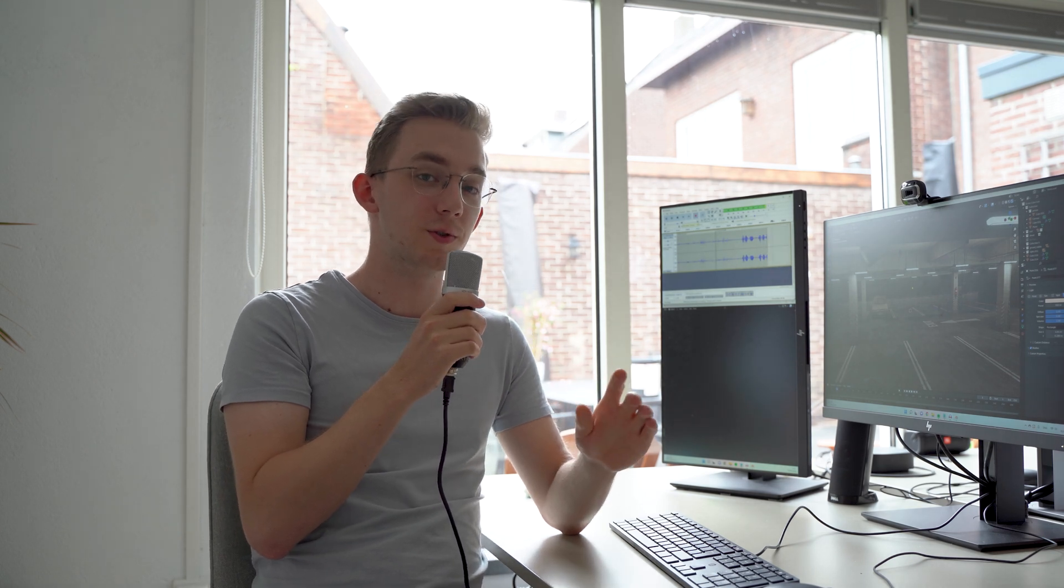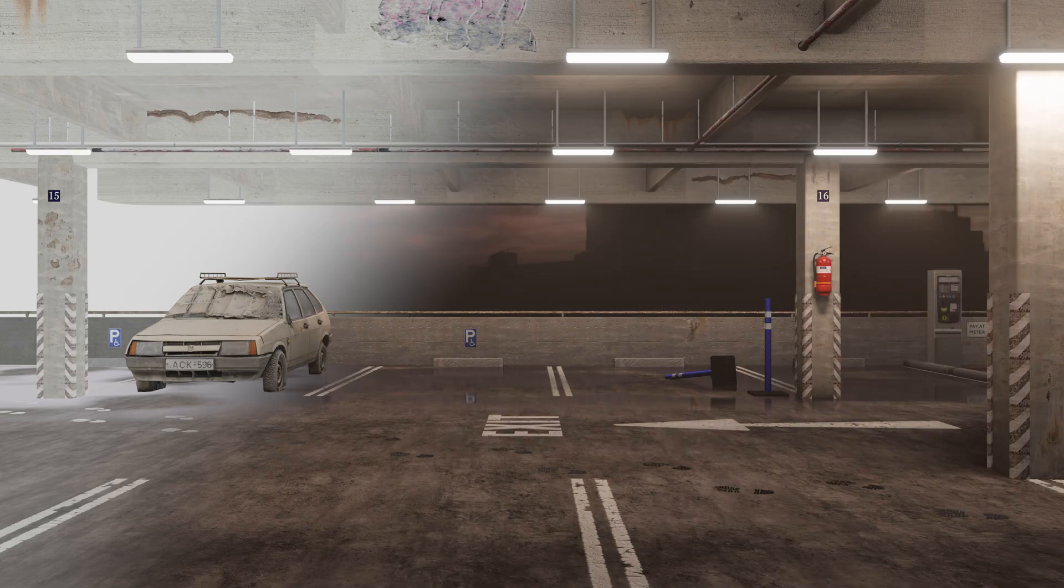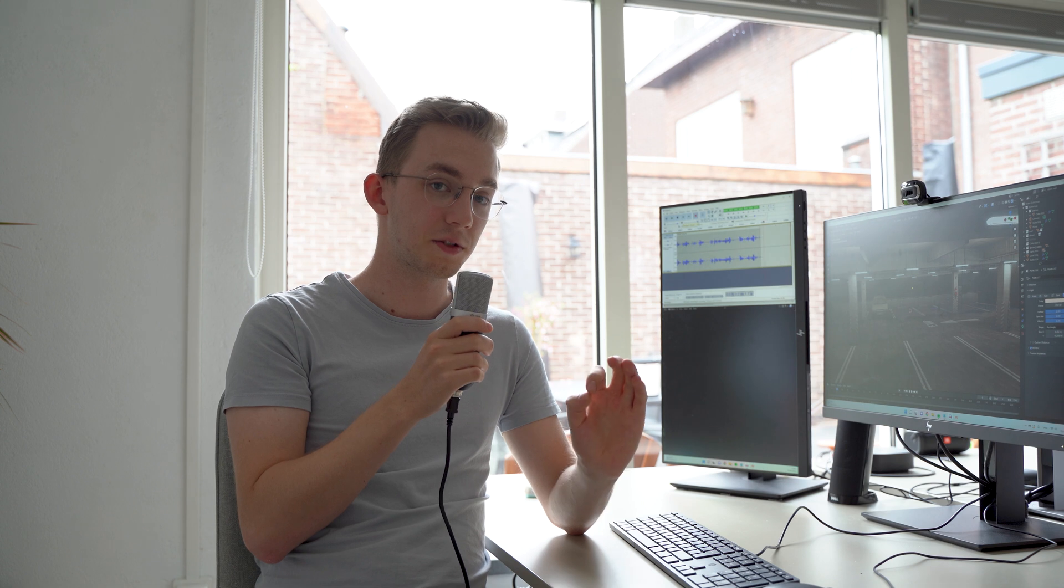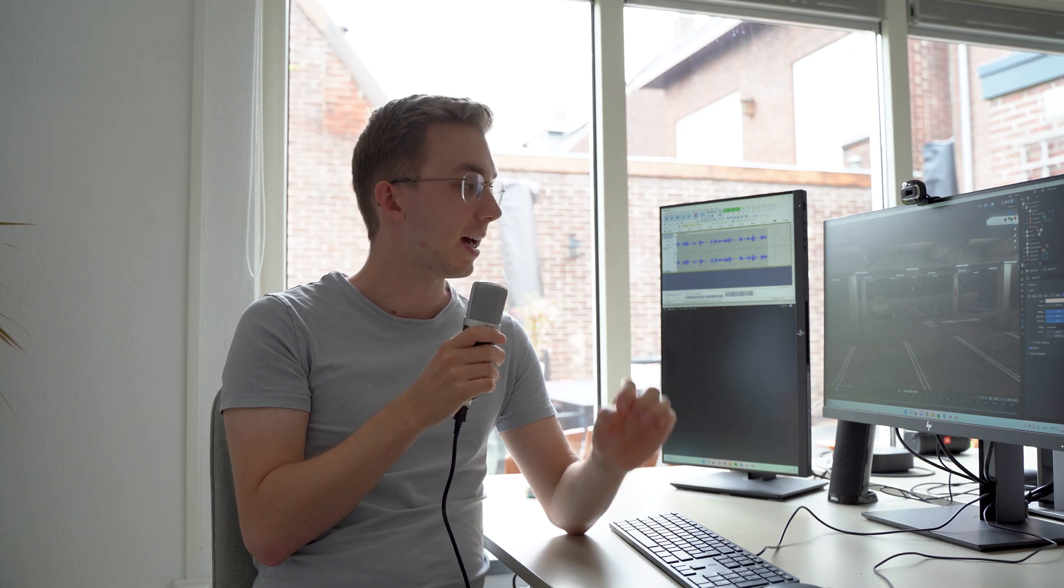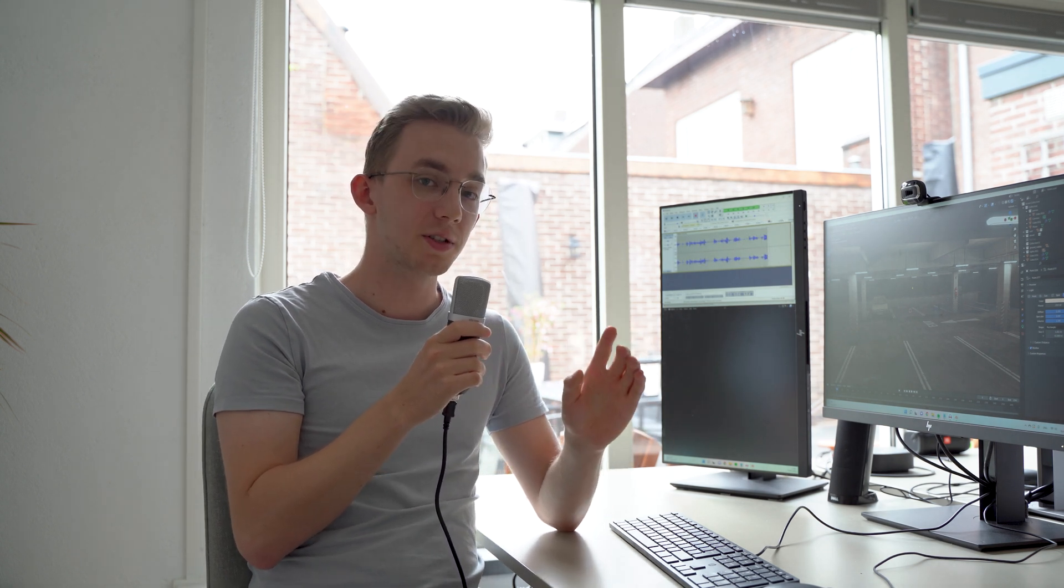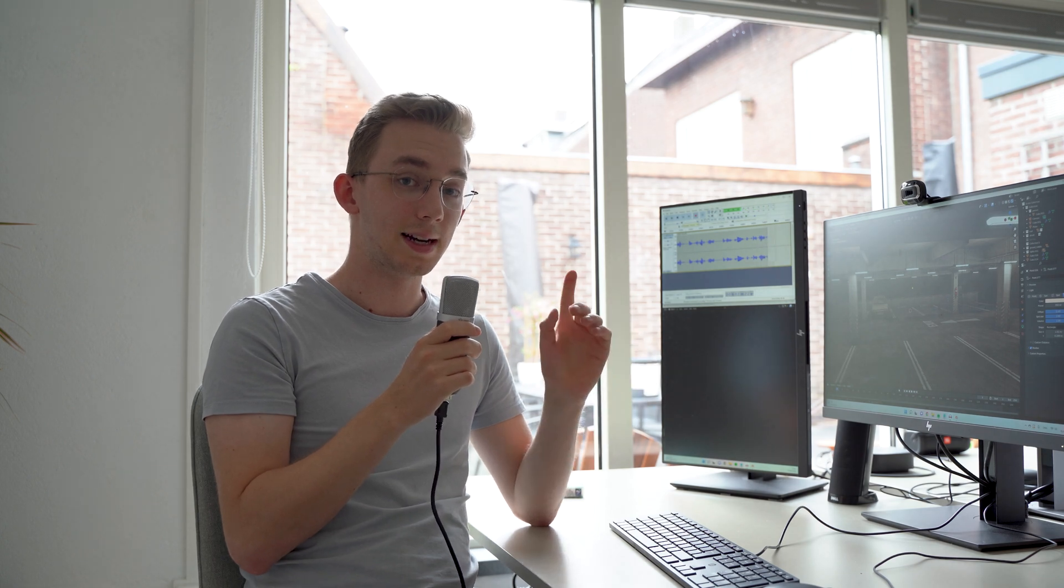So today we are going to turn this Eevee render into this by only changing the render settings, adding specific lighting to our scene, and changing the materials with special shader nodes. Let's go.